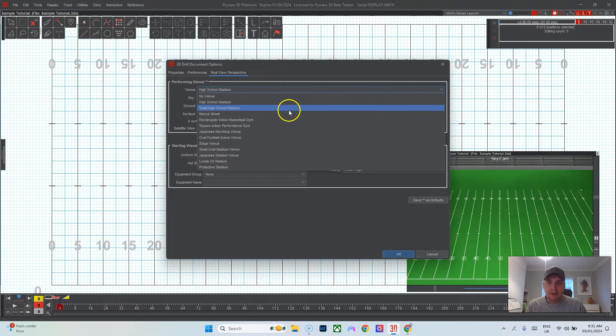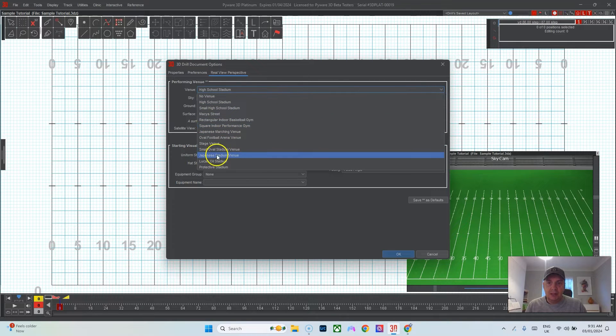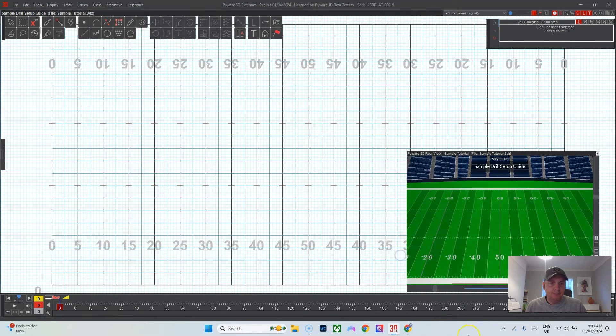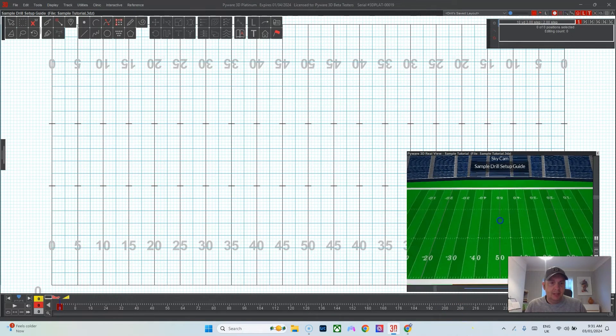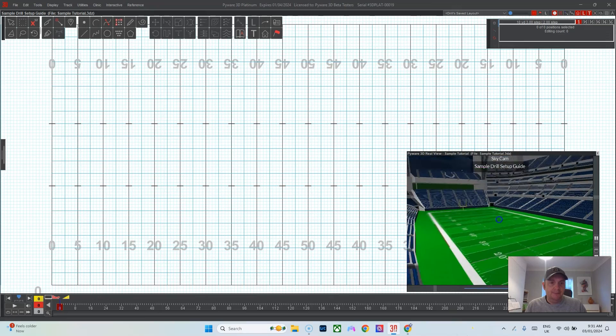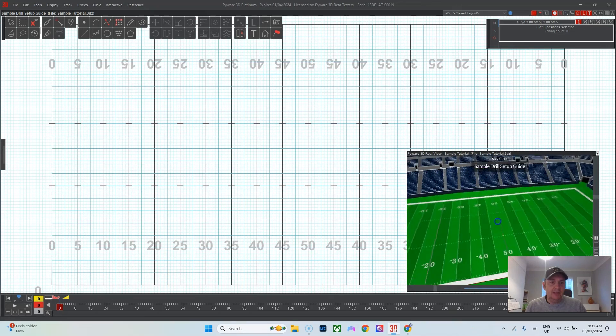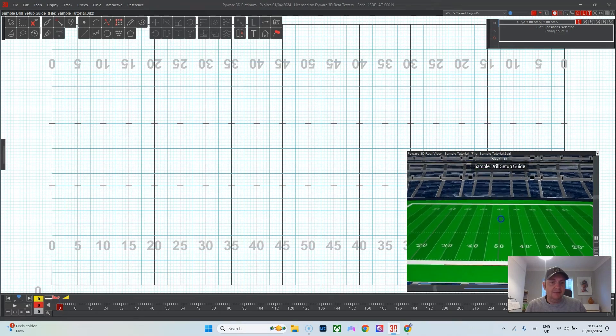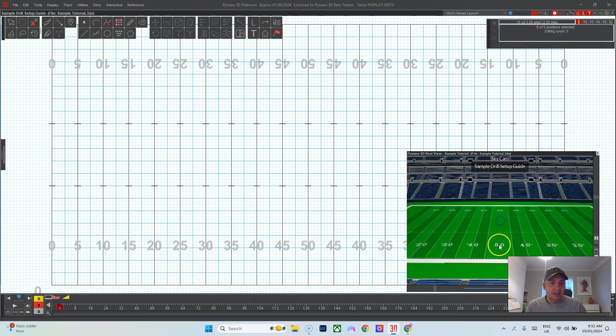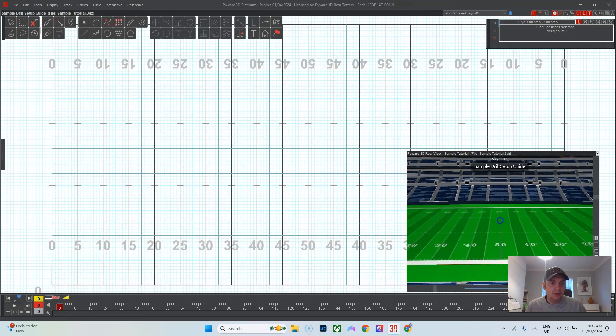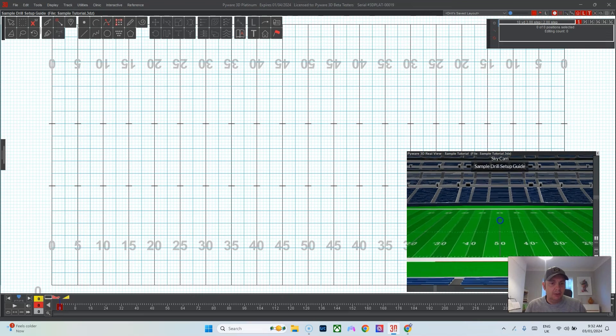If you'd like to add a stadium, there's loads here in the newer versions. Maybe we'll go Lucas Oil Stadium. And now you have a fancy stadium and field to present your drill on, which is nice.